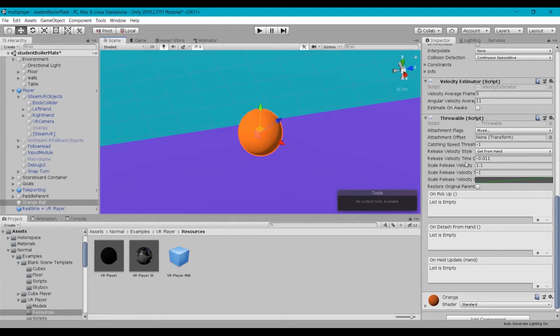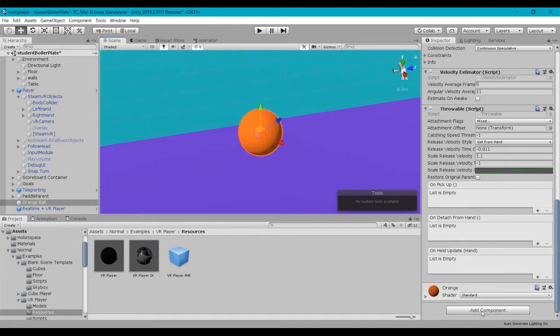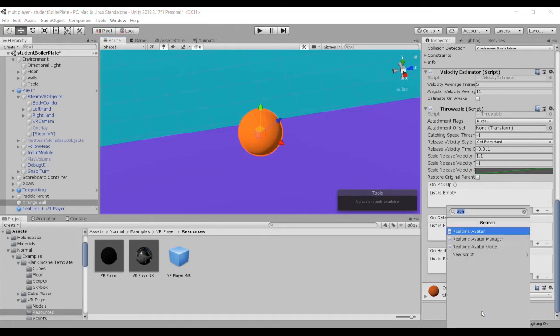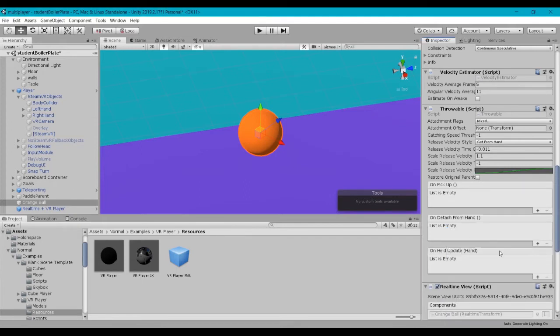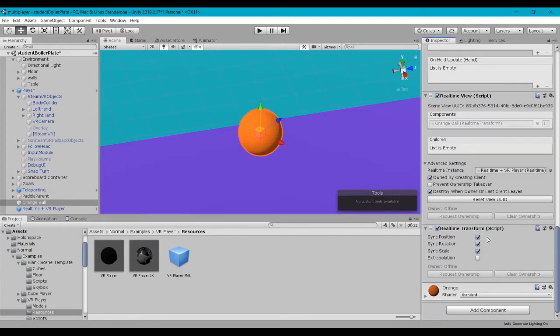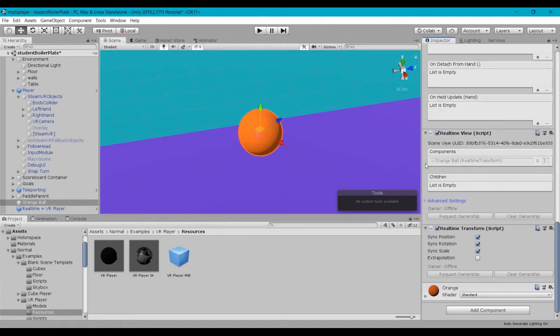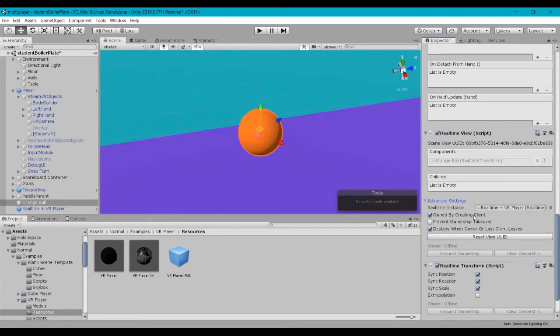The first thing we're going to go ahead and do is add in a new component to this ball. And we're going to look for RealTimeTransform. And when we add that in, it also adds this RealTimeView component. So if we take a look here under the advanced settings, there's a couple of things I want to point out.